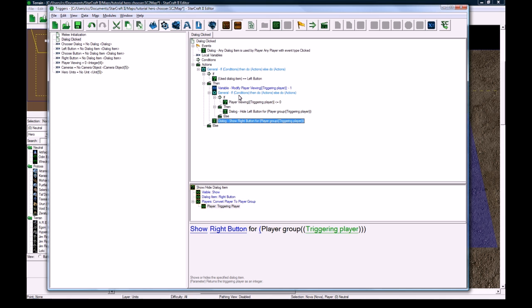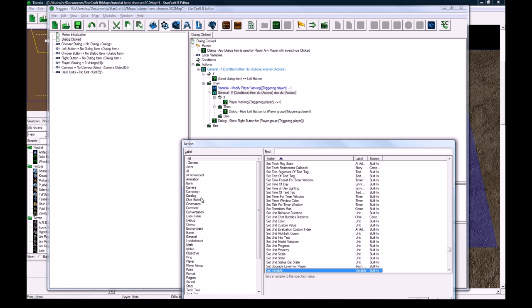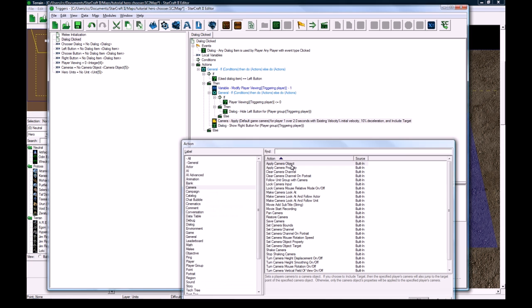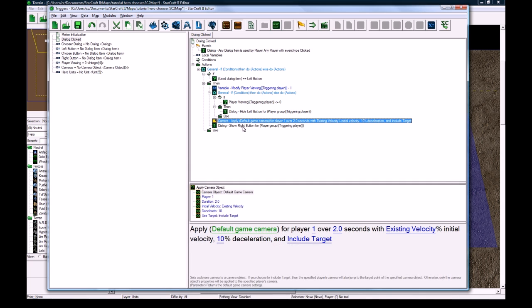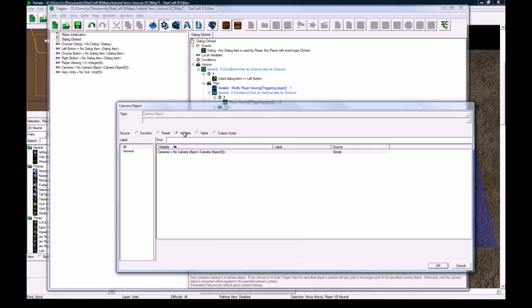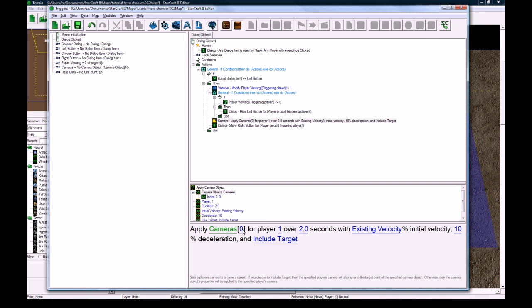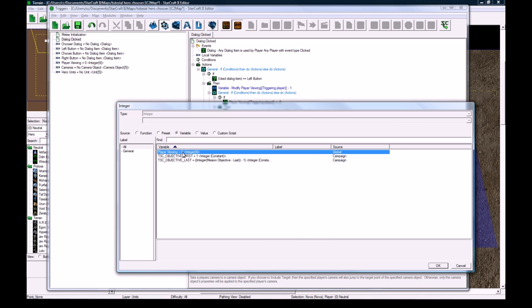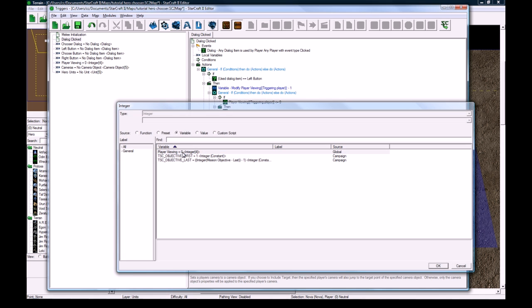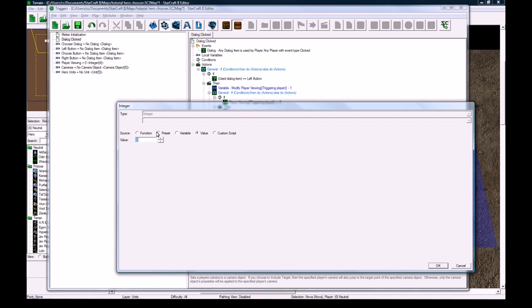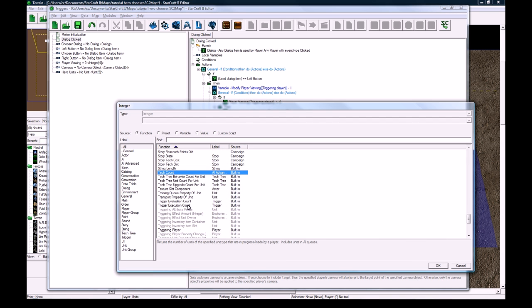So right after this we're going to make the right button, so if you spam click right, we want to make sure that as soon as you start clicking left, this button's going to show up again, so this is just a backup for that. And we actually have to do the camera application, so new action, camera, apply camera object. And this is where the brilliance of these variables comes in, because instead of having to apply a specific camera, we can just go to our variable, and we just want to apply cameras, variable, player viewing, function, triggering player.